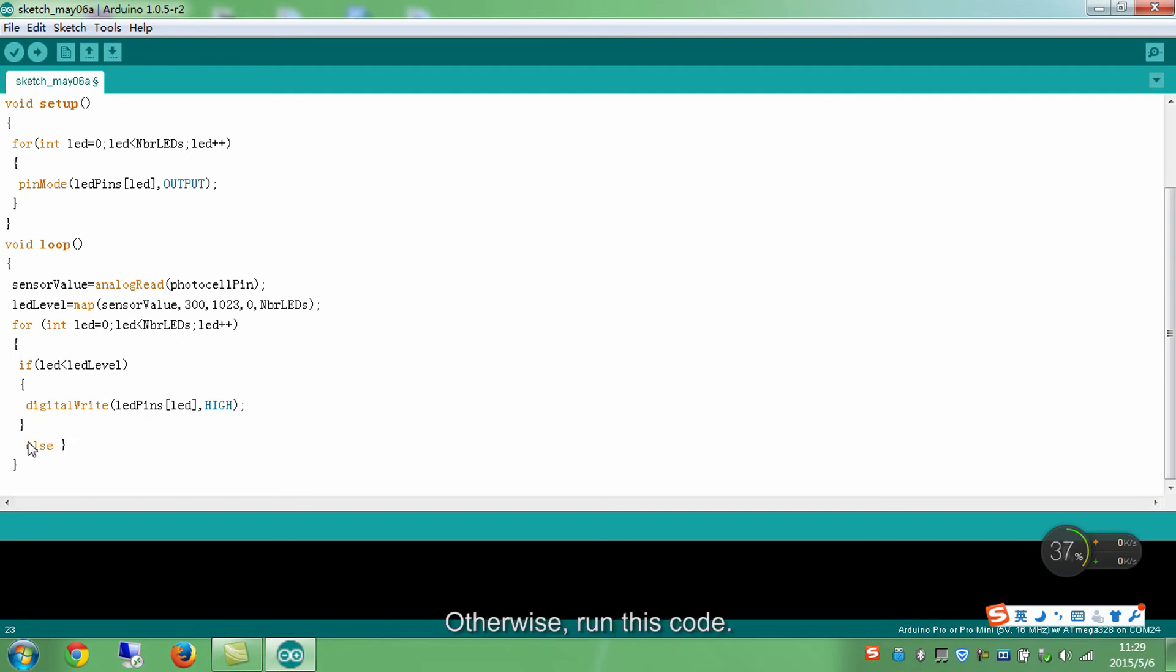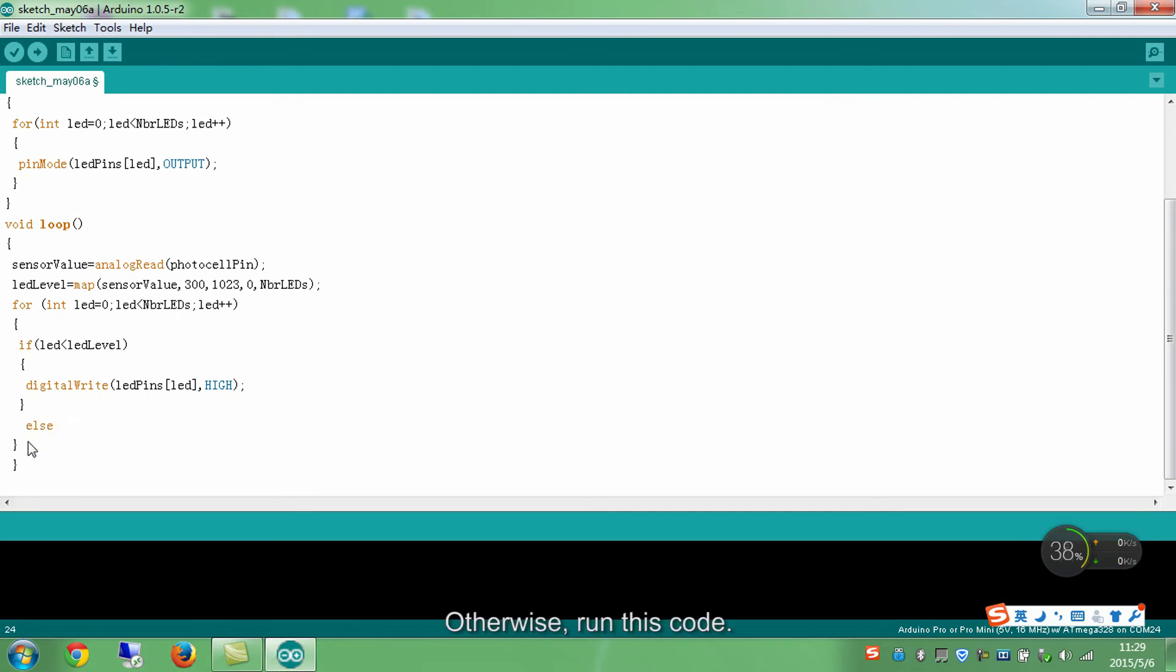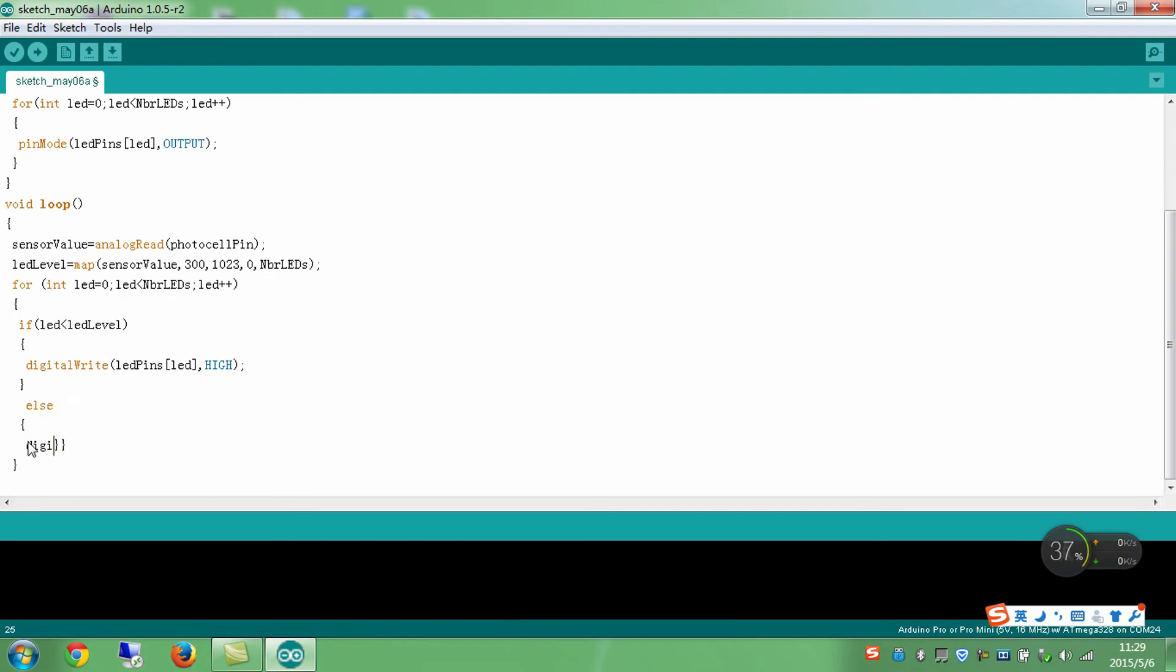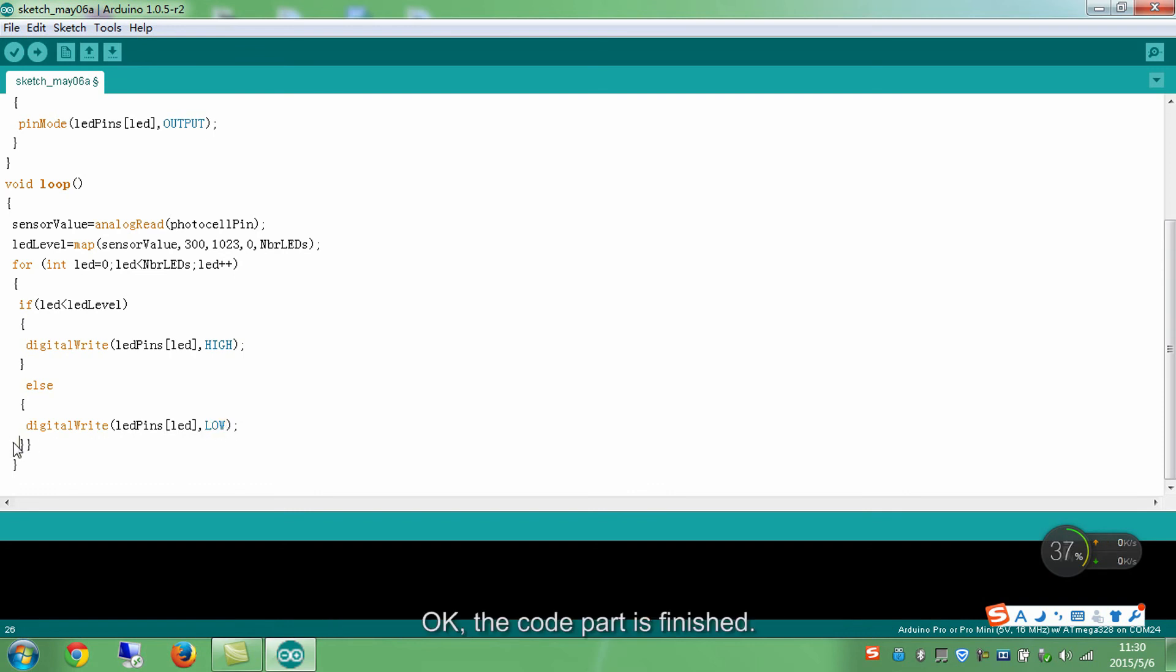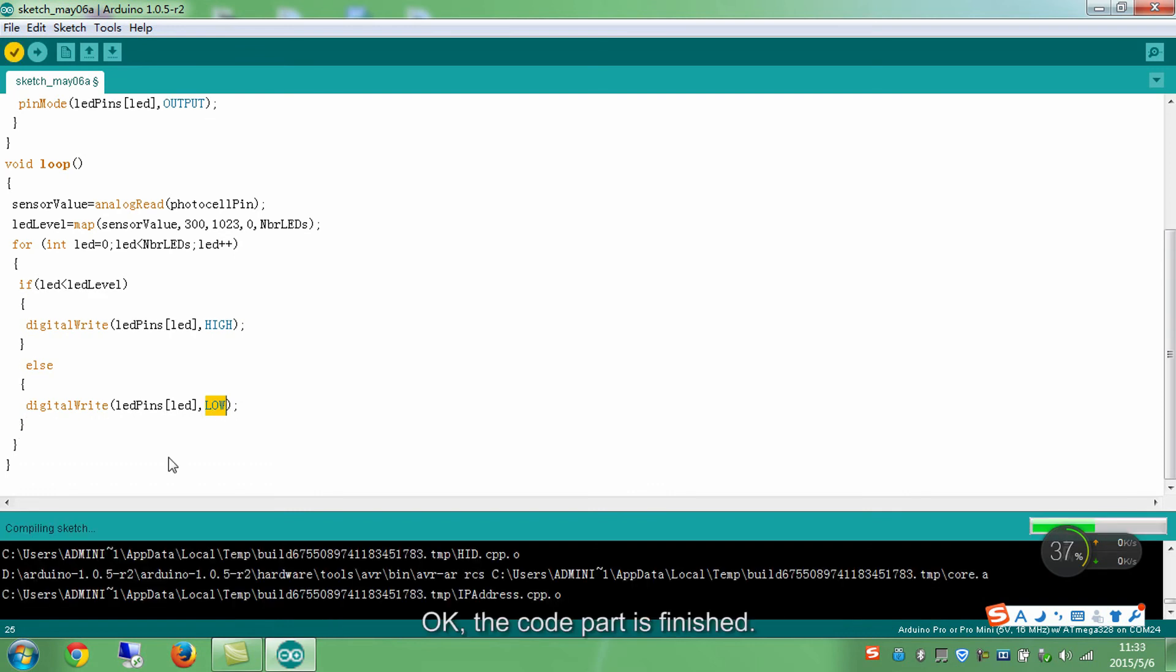Otherwise, run this code. Set LED pins as low to turn off the LEDs. Okay, the code part is finished.